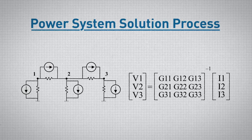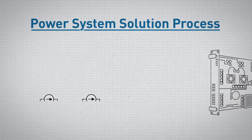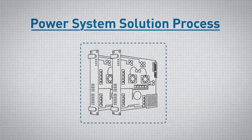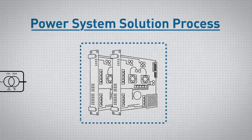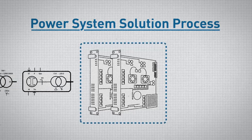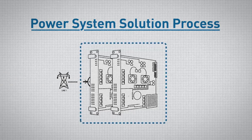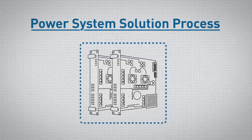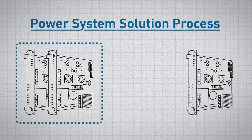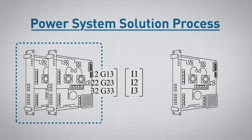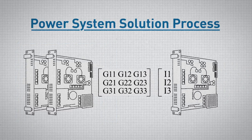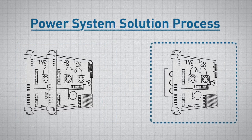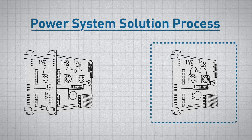The RTDS simulator's processor cards then calculate the equivalent conductance and current contributions associated with each of the components in the user's network and send them to the network solution processor, which is then responsible for calculating the voltages for the network.